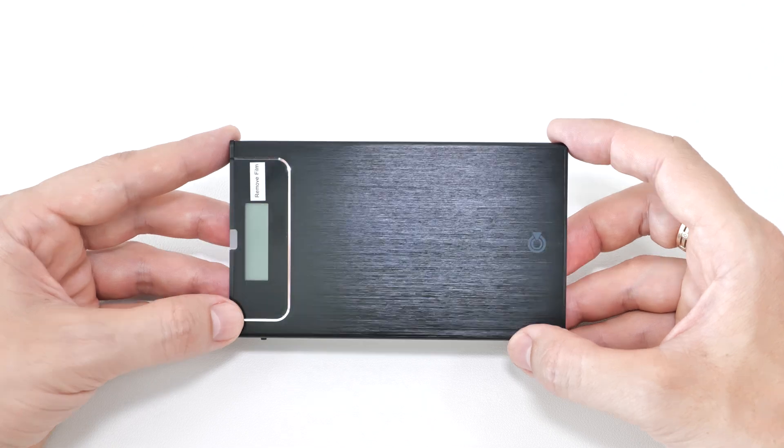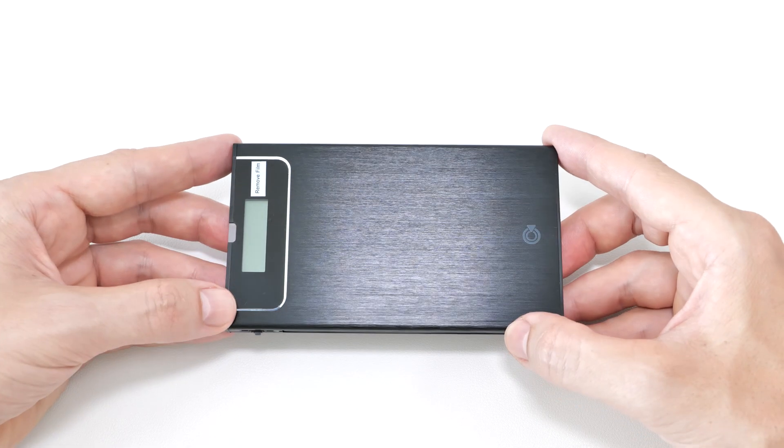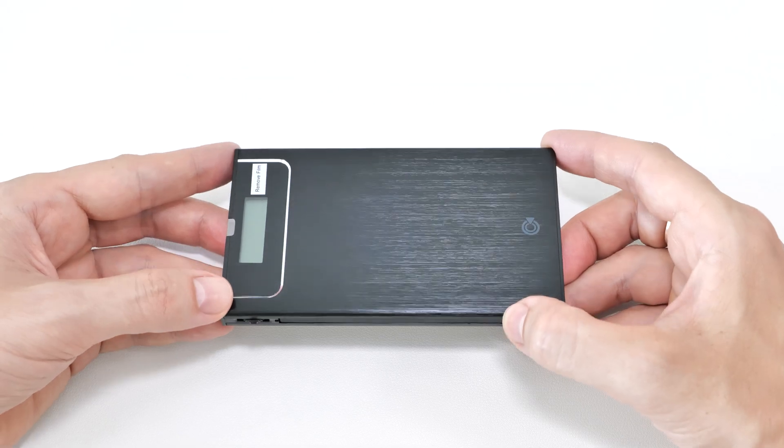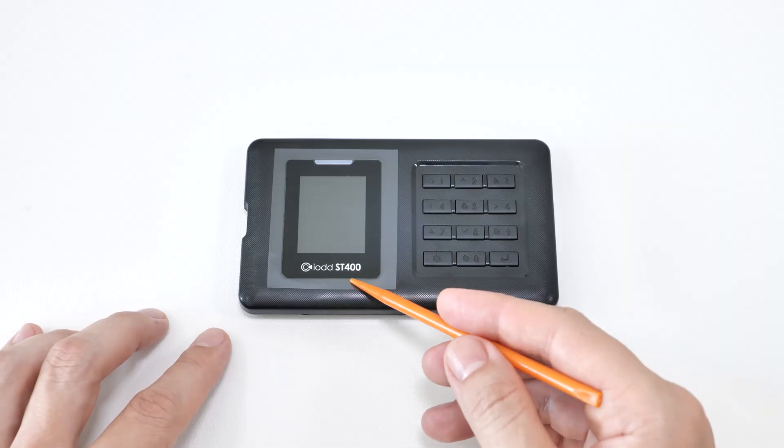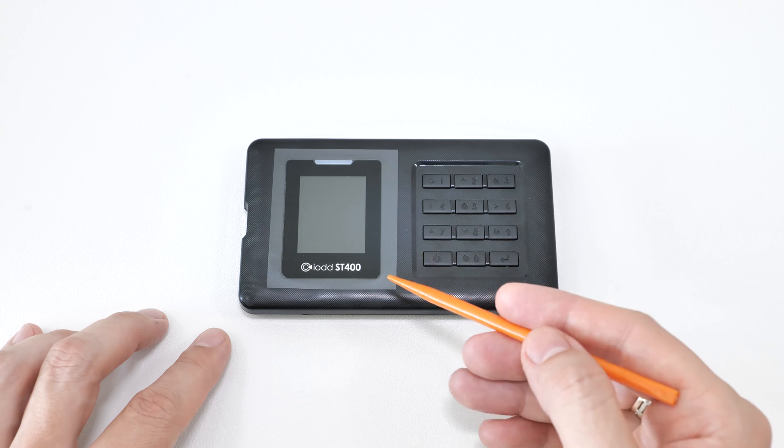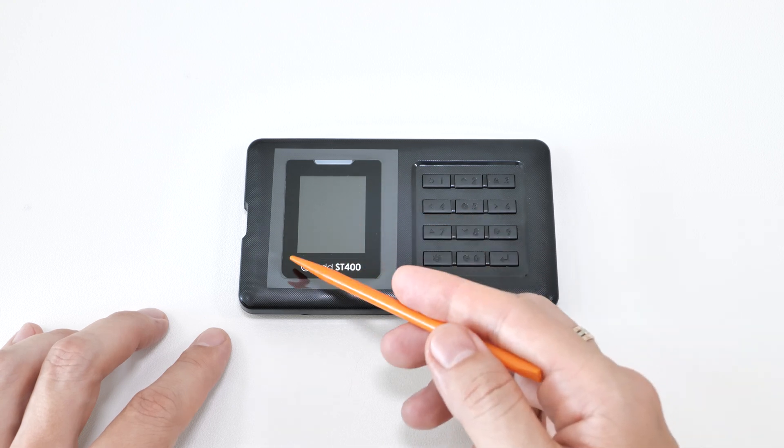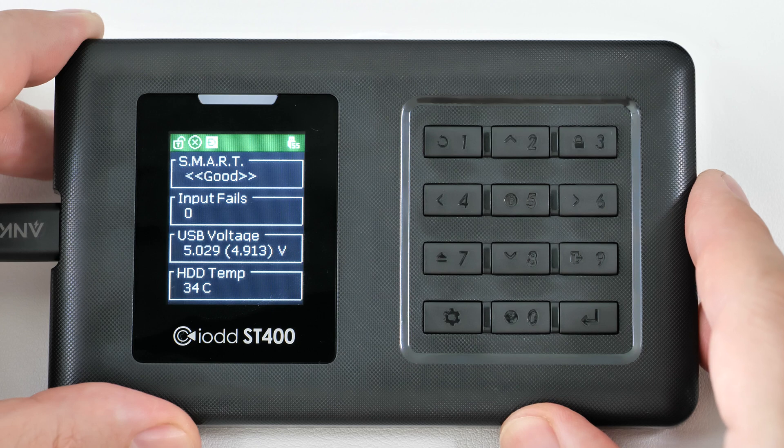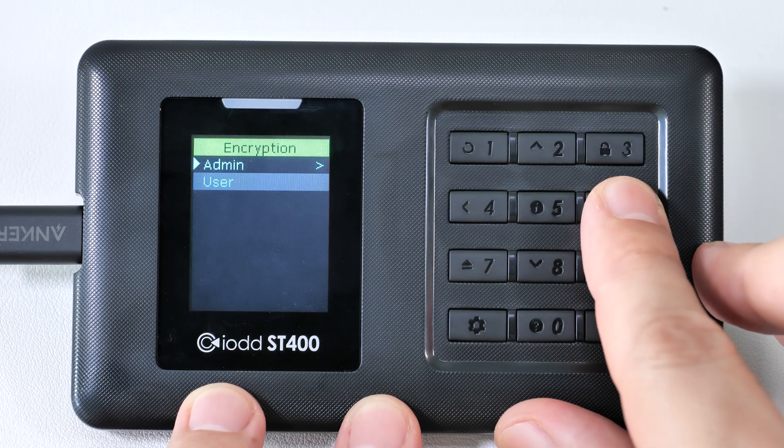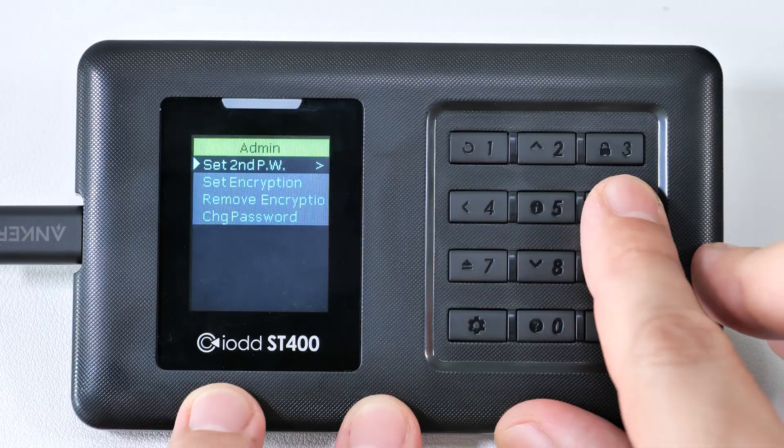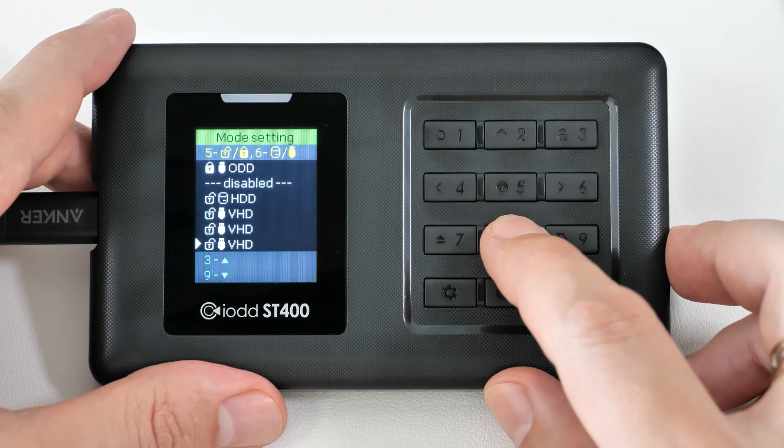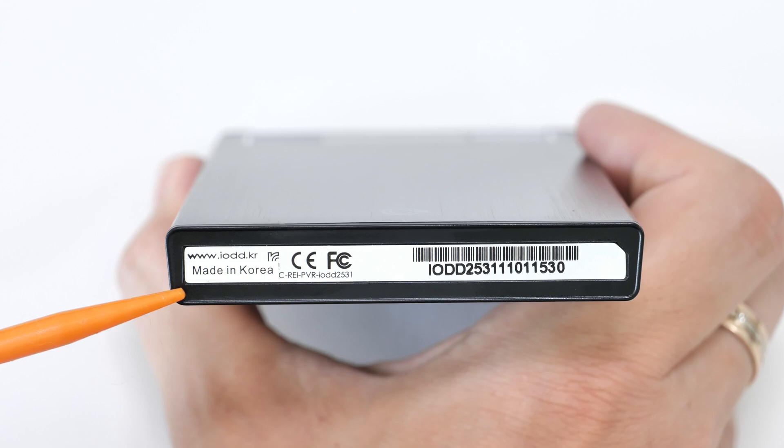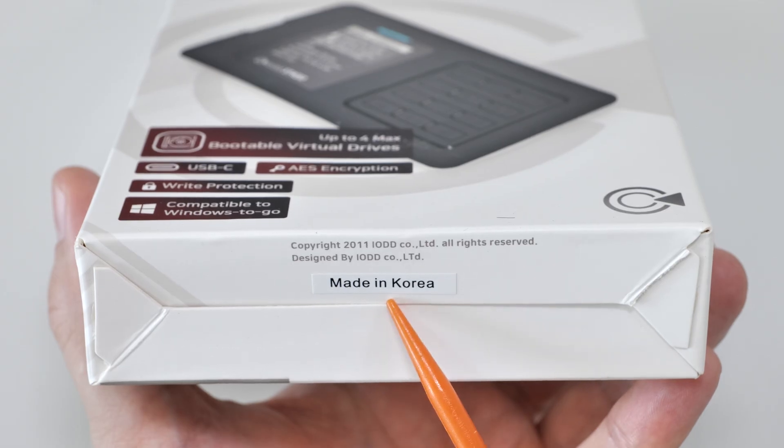This is my trusty iodd 2531, which I've been using daily for many years. It costs about 85 bucks. And this is the iodd ST 400, the latest model that I decided to upgrade to. It has a bigger screen, more convenient controls, and an improved user interface, along with new features like data encryption, password protection, virtual hard drives, and more. It costs about a hundred bucks. Both enclosures are made in Korea—links in the description.